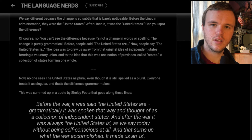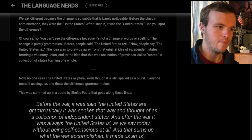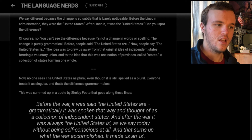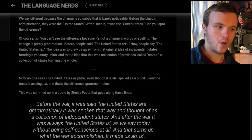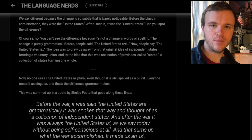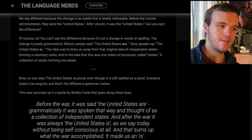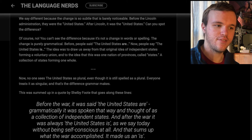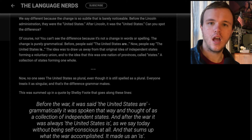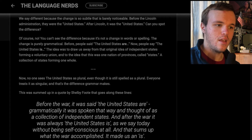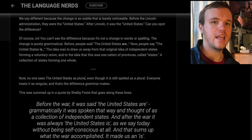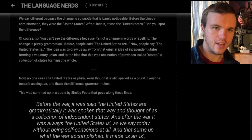It's still how it is, and that's how it was when the country was started. You can't see the difference because it's not in the words or spelling. The change is purely grammatical. Before, people said 'the United States are.' Now, people say 'the United States is.' The idea was to move away from the original concept of independent states — Virginia, Maryland, California, Idaho, Montana, etc. — forming a voluntary union, the United States, the states that are united.